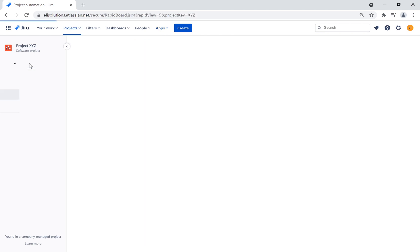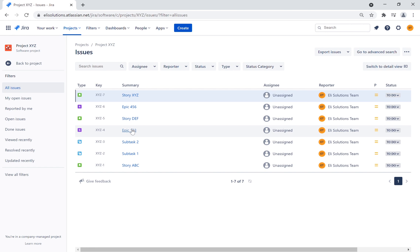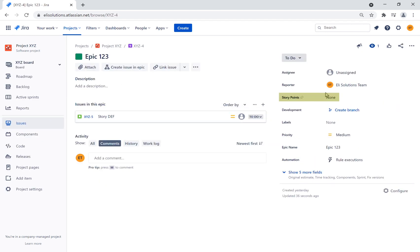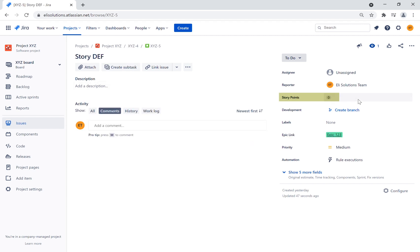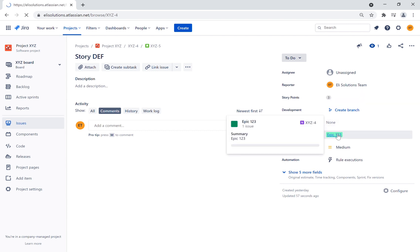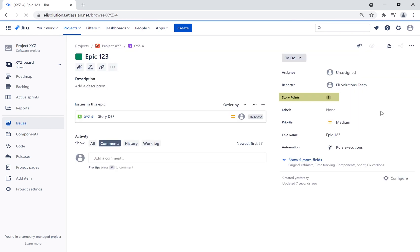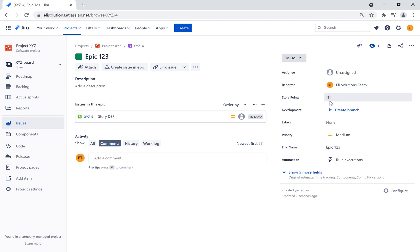Let's test the new rule by updating a story that is linked to an epic. Let's open epic 1-3. As you can see, there are no story points assigned. Let's update story DEF and set the story points to 3. Let's open epic 1-3 again. Now when we go back to the epic, we can see that the story points field has been updated to 3.